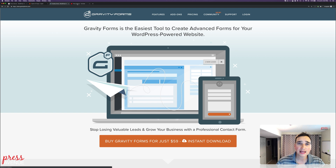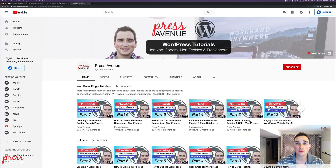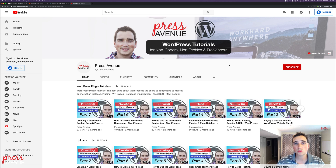If this is helpful in any way, go ahead and hit that red subscribe button, and leave a comment if you have any questions about what's working, not working, or if this helped you.